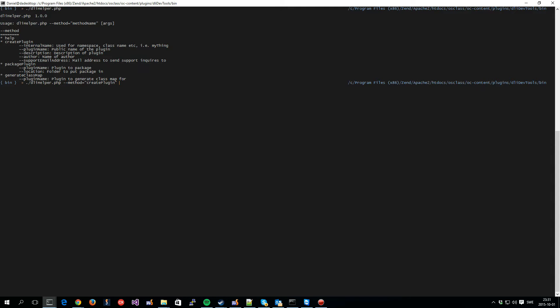Create plugin, and as you can see here, it takes a few arguments. It wants the internal name, and the internal name is reflected in the namespace used for the plugin, the class names used for your plugin, and so on and so forth.